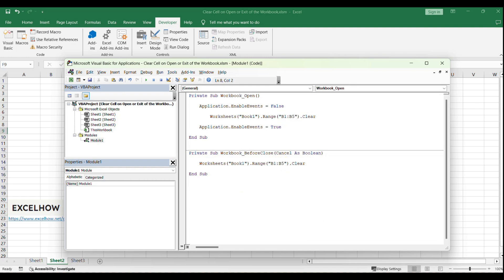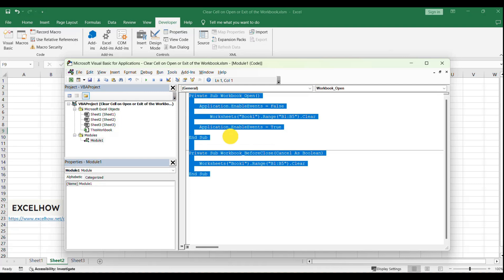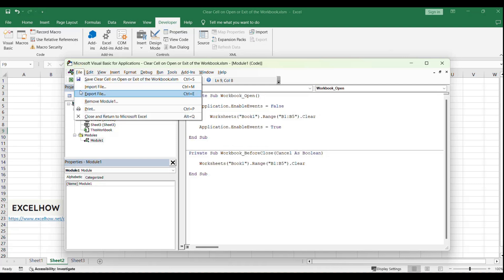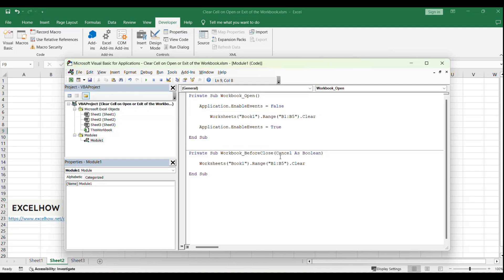Make sure to adjust the worksheet name and range as needed. After pasting the code, save your work in the VBA editor by clicking File and then Save. This step ensures your macros are stored with your workbook.